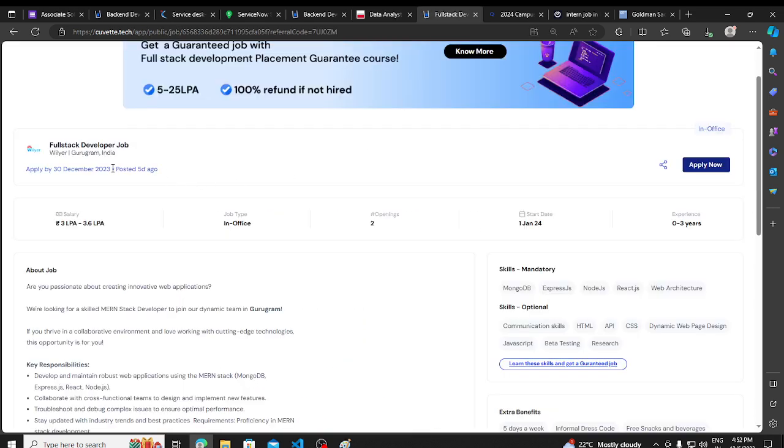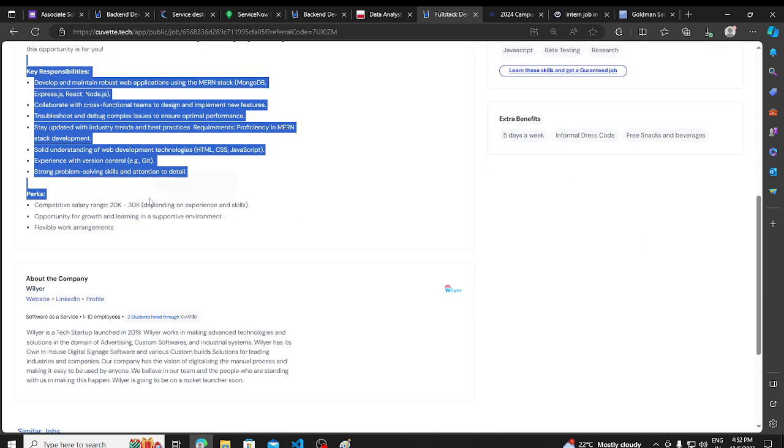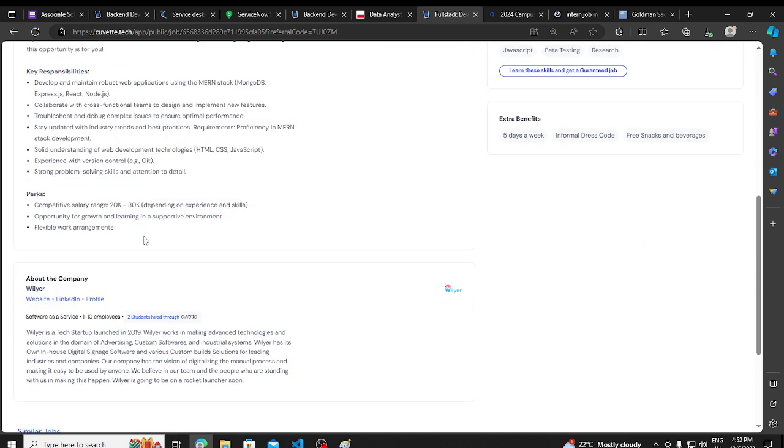Then we have a hiring opportunity from Willier, hiring for full-stack developer, job-based requirement mentioned here. You can apply.